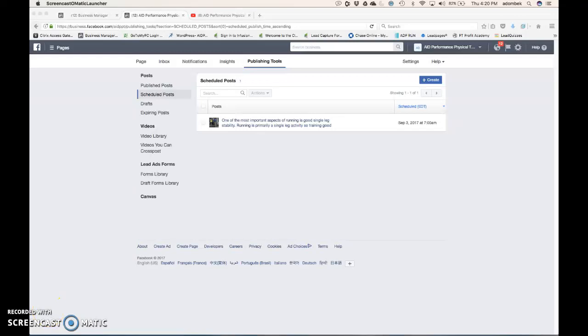Hey, this is Andrew Dombeck. I'm back again to show you how to upload a video from YouTube onto Facebook.